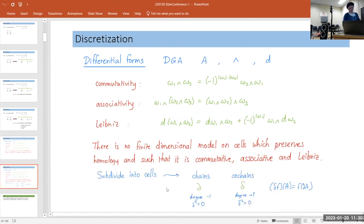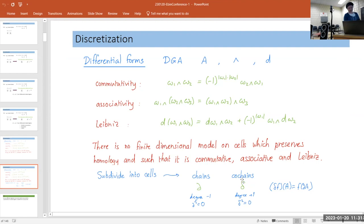If you start by subdividing your space into cells, you can either work with co-chains or chains. For chains you look at the cells themselves with a boundary operator of degree minus one; the square is zero — that is the basis of algebraic topology. Or you could look at co-chains, essentially functions on the chains, with a co-boundary operator of degree plus one whose square is also zero.